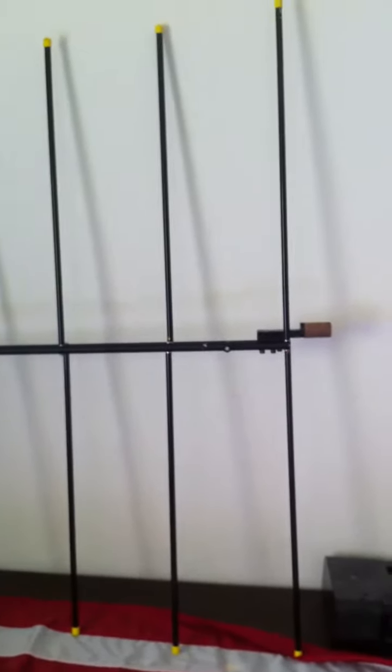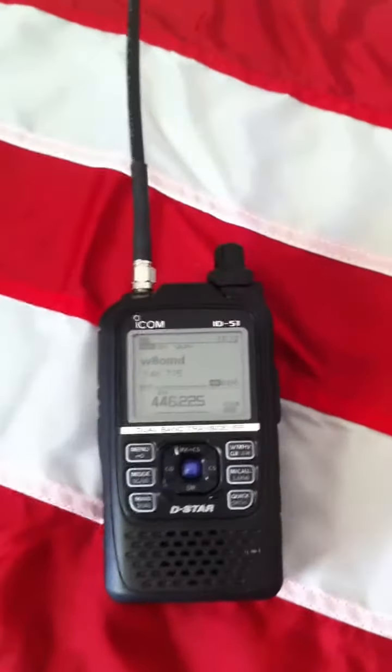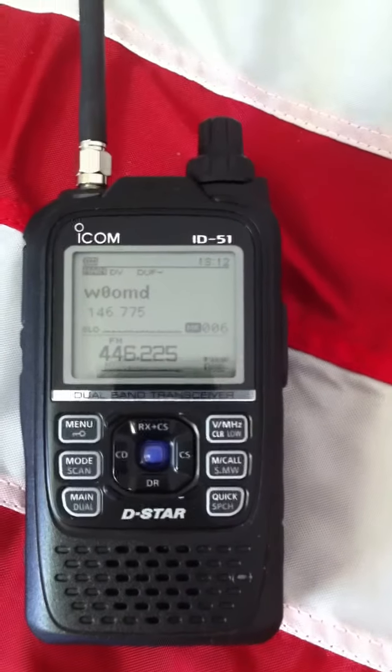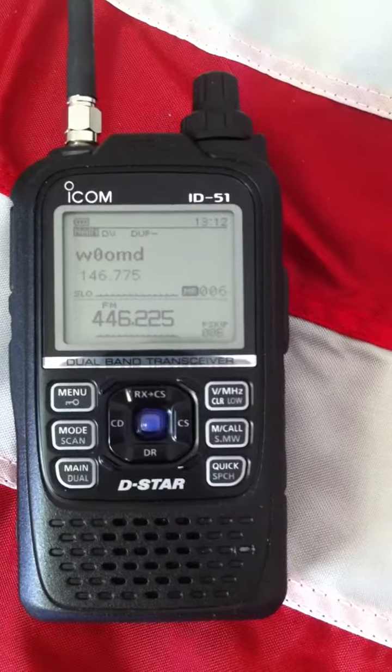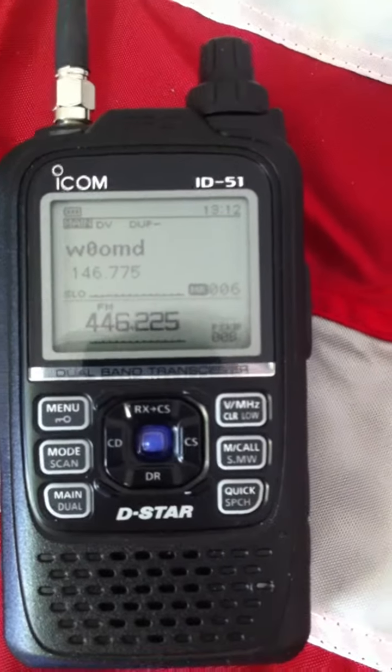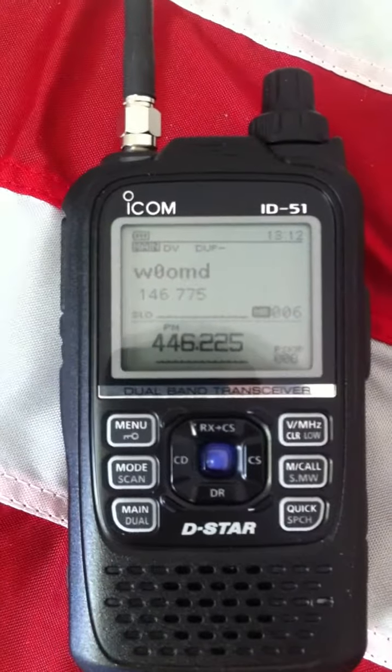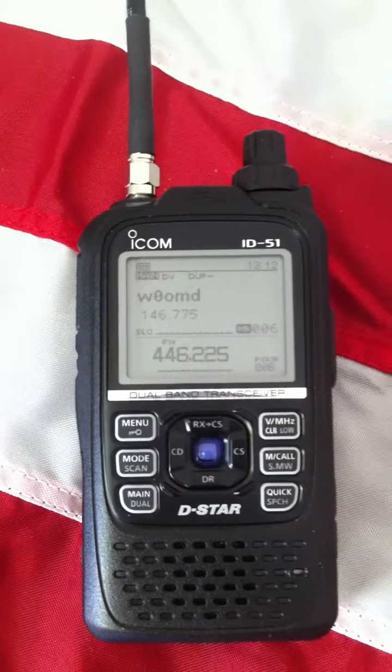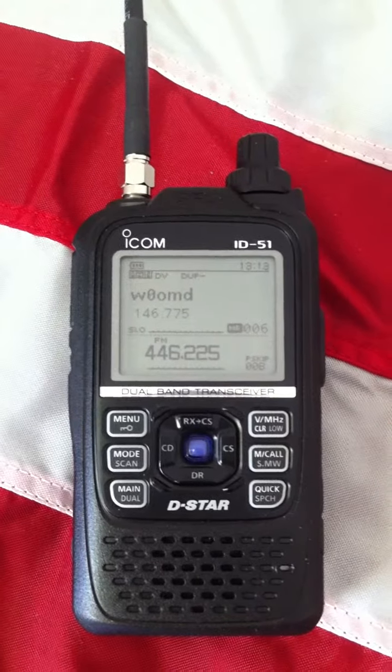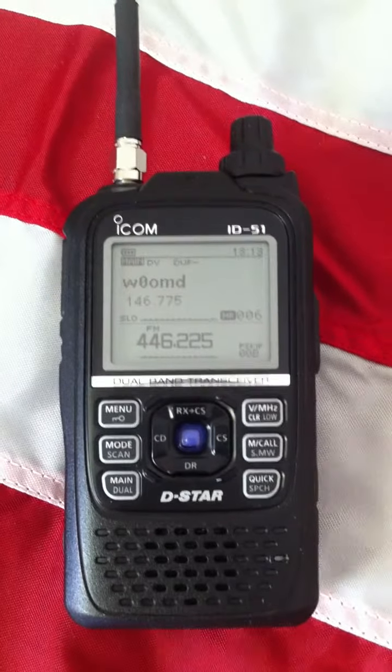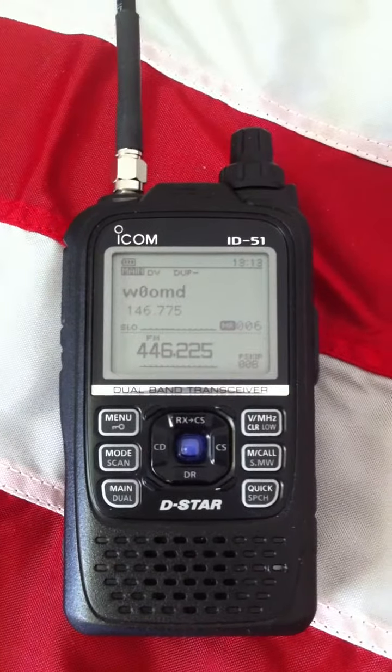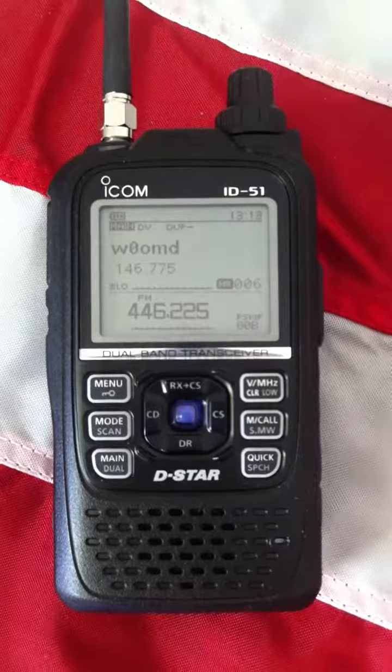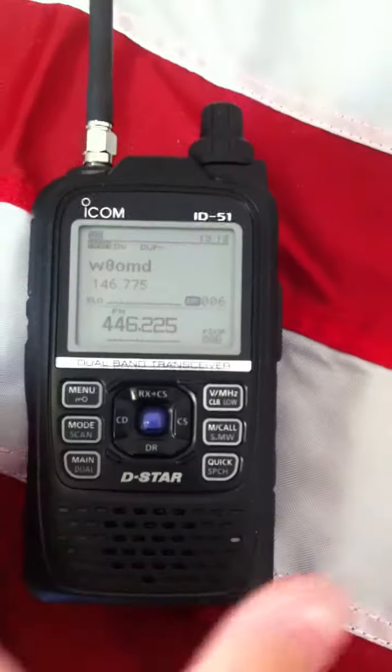I'll give you a quick demonstration here. We have the ICOM ID51A dual band set on super low power setting. That's 100 milliwatts on a local digital repeater here in town. Normally with 100 milliwatts from the second floor of my residence on a handheld antenna, I'm not able to make that repeater. But we're on 100 milliwatts on the beam. And we'll see what that does.